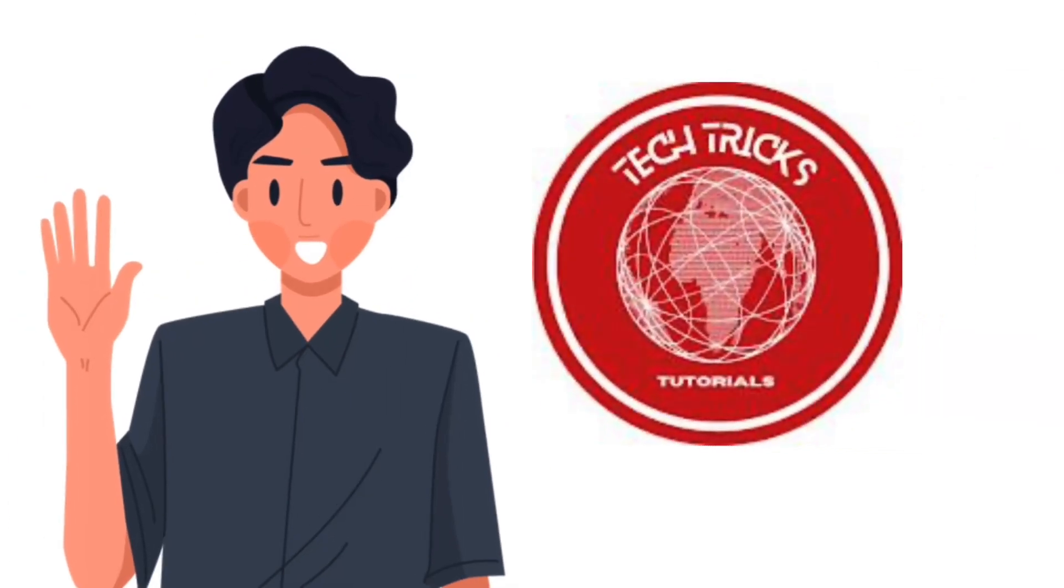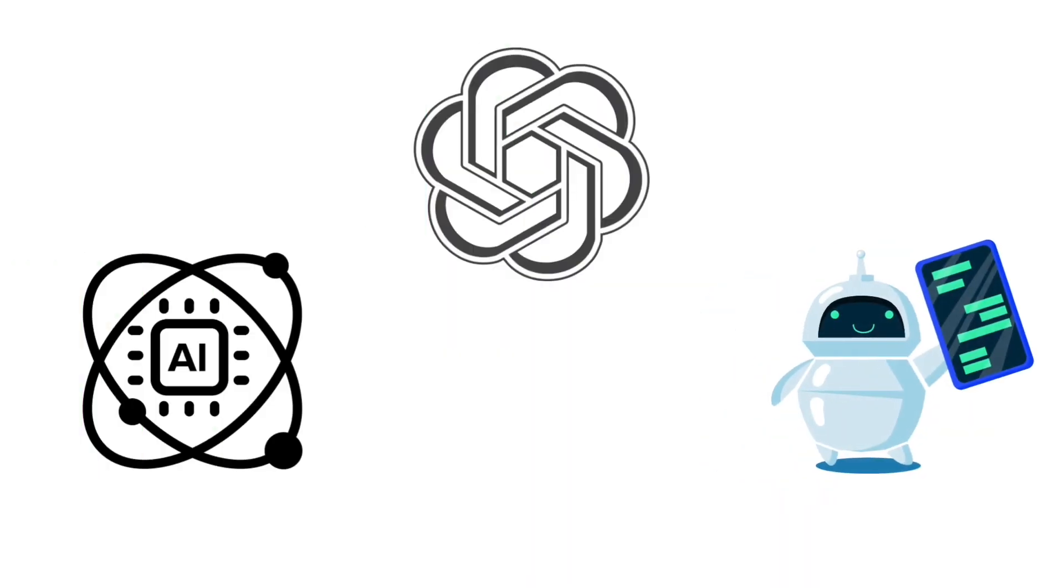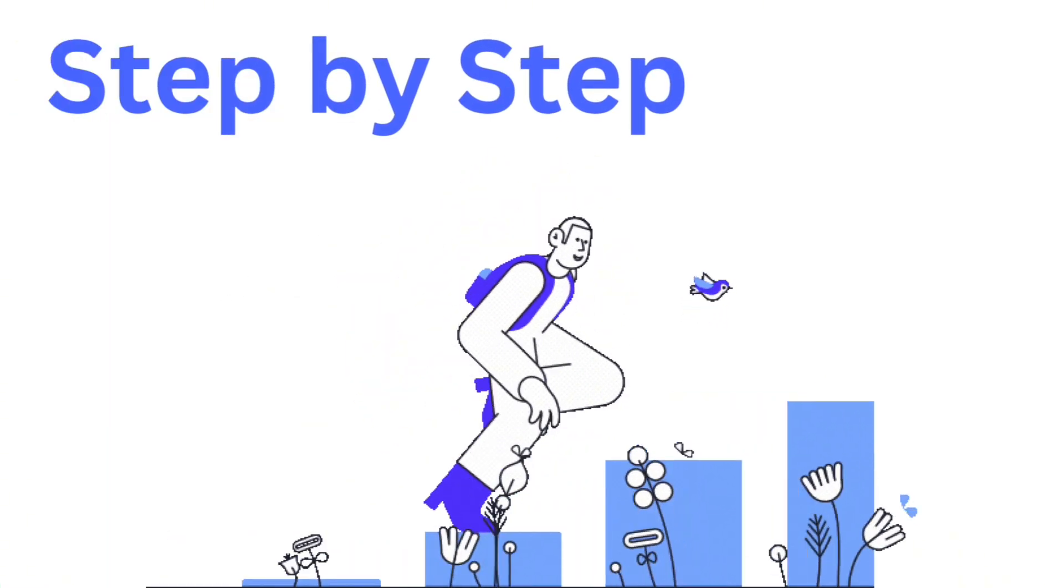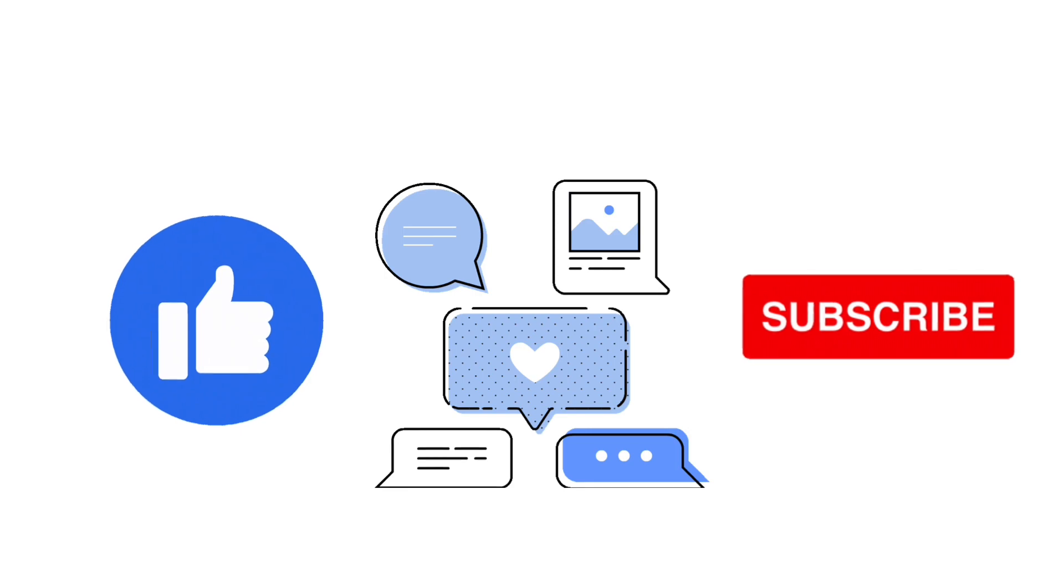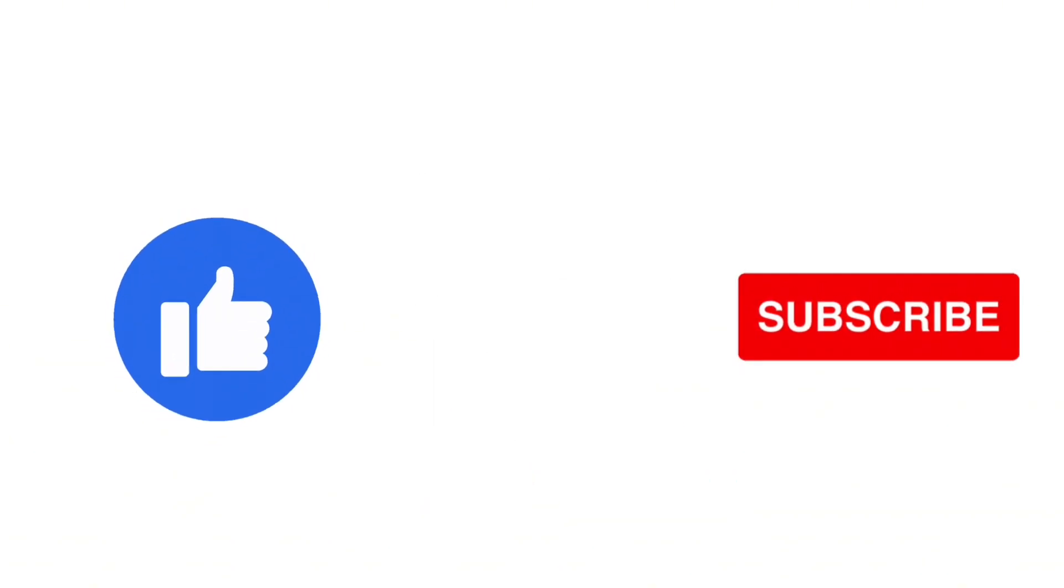Hello guys and welcome back to Tech Tricks Tutorial. Today we're going to talk about how to use ChatGPT custom instructions. This is a step-by-step guide to follow easily, and don't forget to hit the like and subscribe button.